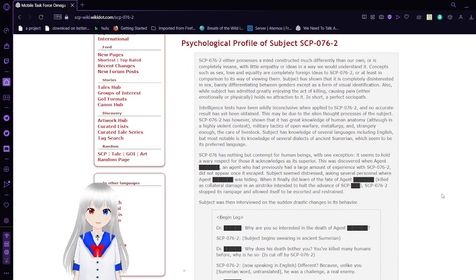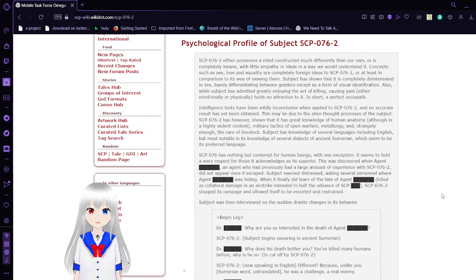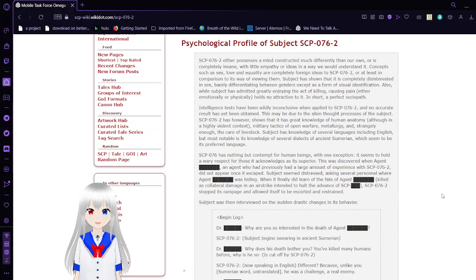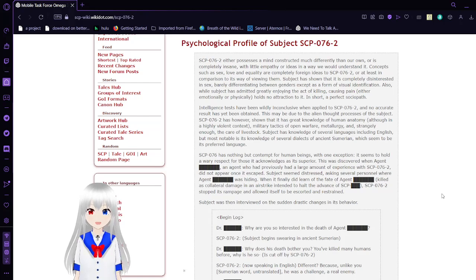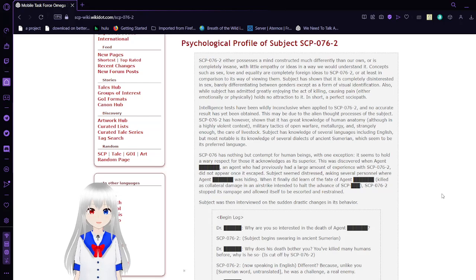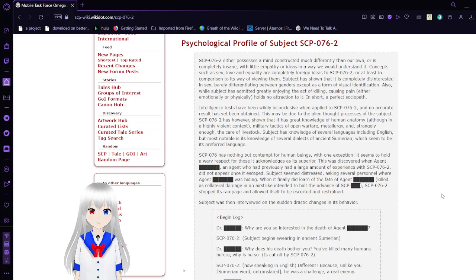Psychological Profile Object 76-2. SCP-76-2 either possesses a mind constructed much differently than our own, or is completely insane, with low empathy or ideas in the way that we would understand it. Concepts such as sex, love, and equality are completely foreign ideas to SCP-76-2, or at least in comparison to its way of viewing them. Subject has shown that it is completely disinterested in sex, barely differentiating between genders except as a form of visual identification. Also, while subject has been greatly enjoying the act of killing and causing pain, death emotionally or physically holds no attraction to it. In short, a perfect sociopath.